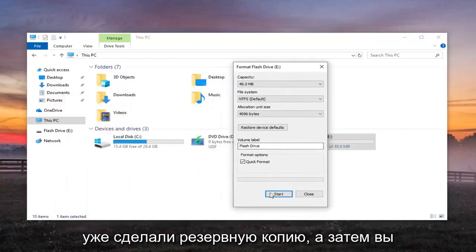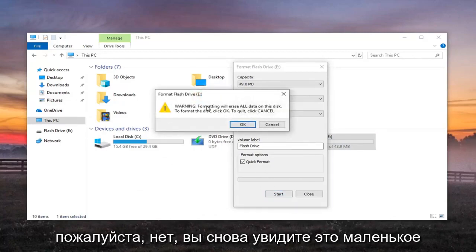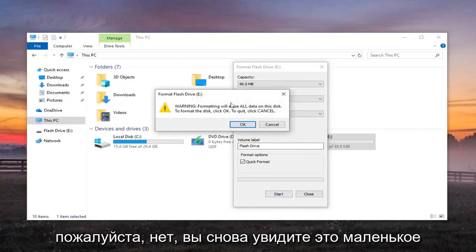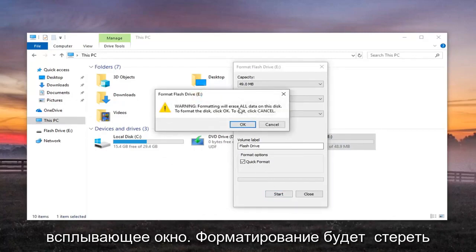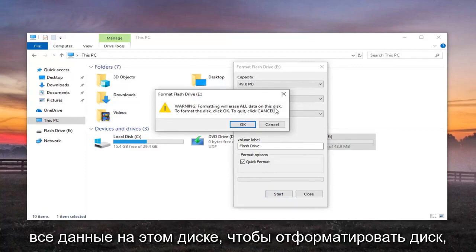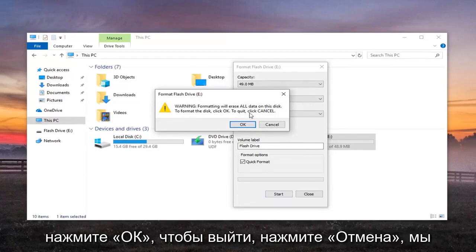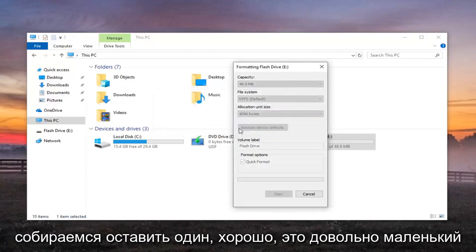Then you want to select the Start button. You're going to get this pop-up: 'Formatting will erase all data on this disk. To format the disk, click OK. To quit, click Cancel.' We're going to left-click on OK.